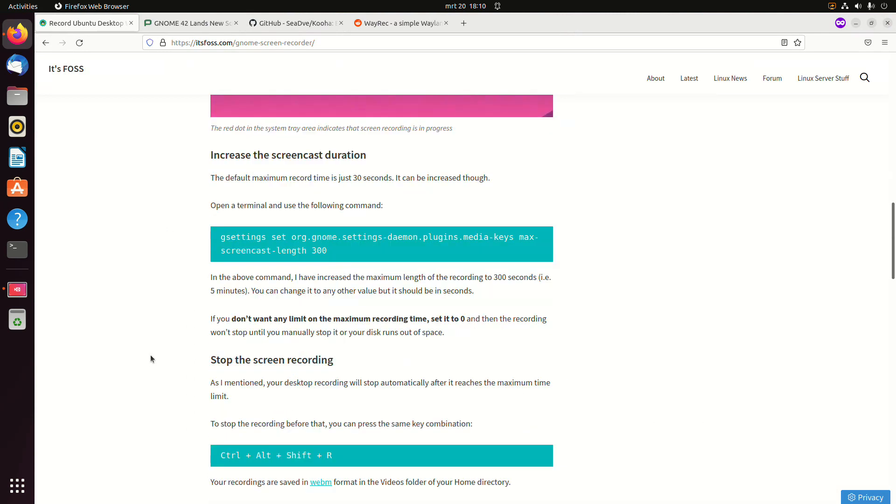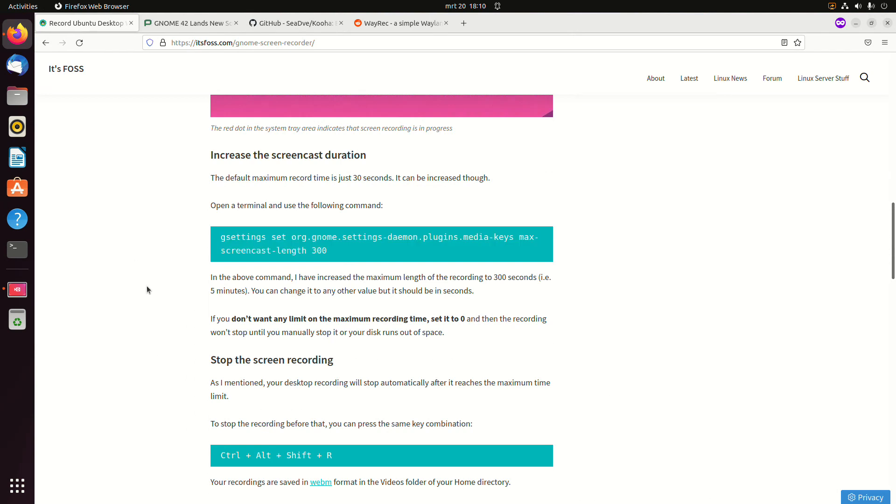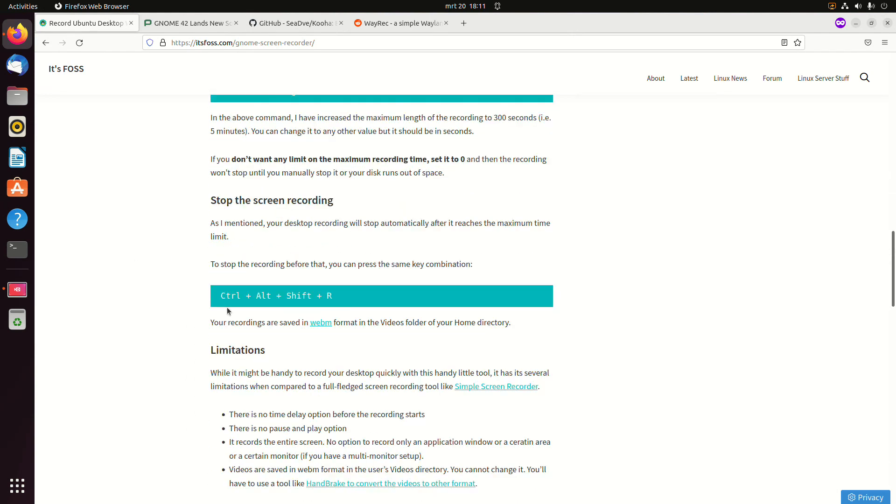The maximum record time is 30 seconds by default. You can change that in the terminal. And you can stop the recording by pressing Ctrl+Alt+Shift+R again.